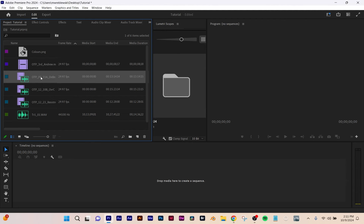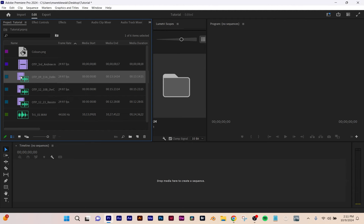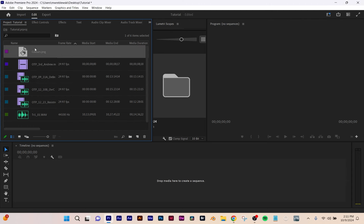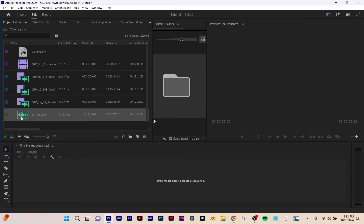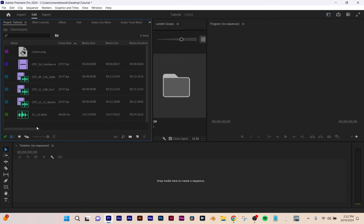That icon just means there's video and audio together. So: just video, video and audio, just an image — that's what that looks like — and just audio is just the waves. So just by looking at your thumbnails, you can tell what the file is.